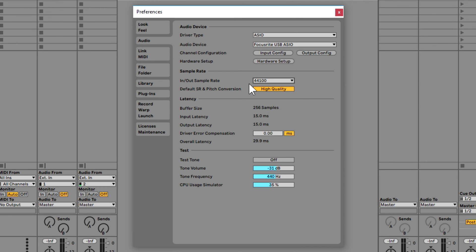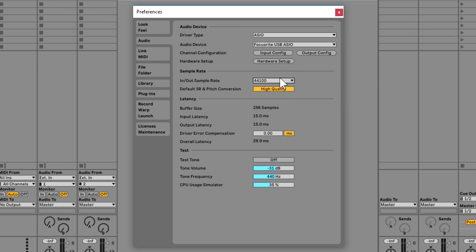Notice one thing in particular: at 44.1 kilohertz, note the overall latency. If I double that to 88.2, the latency is going to be around 15 milliseconds — you can see how it's basically halved. So at 44.1 we're at 21.9 ms; double it and we're at 15 ms. Your sample rate directly affects your latency. Also keep the quality setting on high quality — unless your computer is terrible, just keep that on high quality.